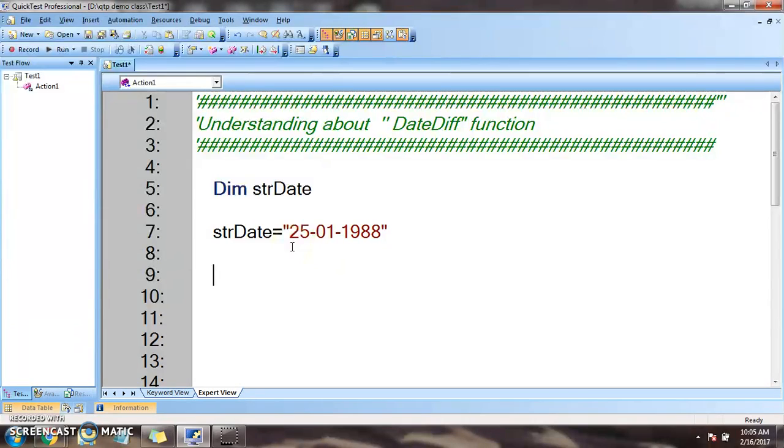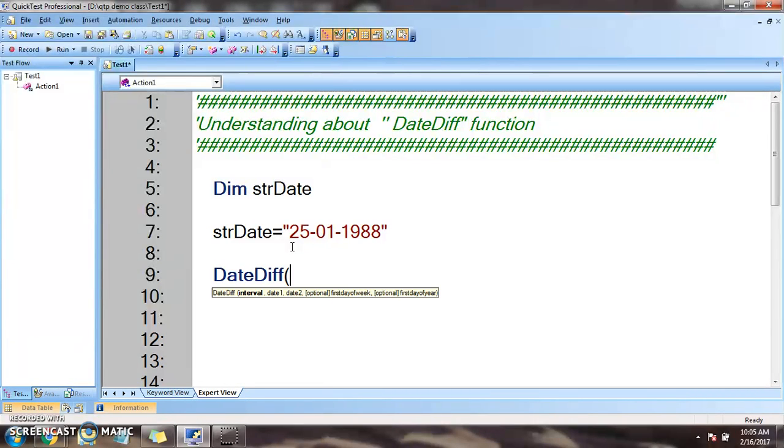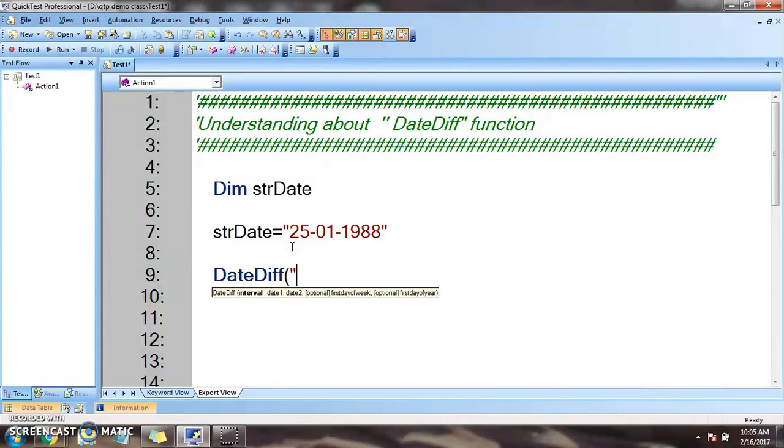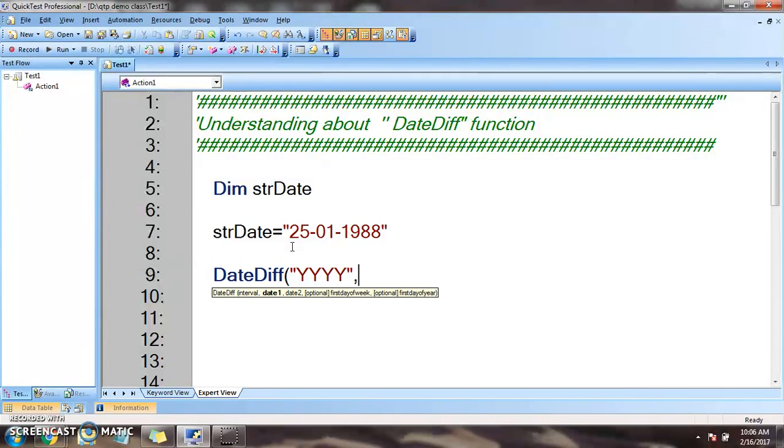So let's go ahead and see DateDiff. Three important parameters we'll be passing: the first one is interval. Interval is the parameter that we give to find out with what respect we are going to find the difference, whether it is month, date, or year. So I want to find out the difference with respect to year. So yyyy, caps or small doesn't matter.